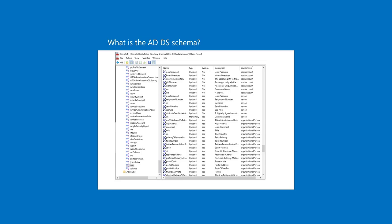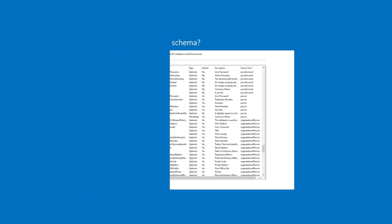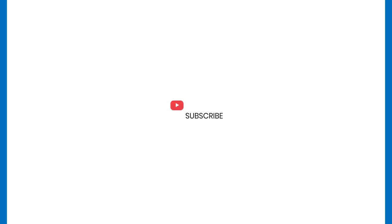To target the schema master in a separate forest, you will need to target the appropriate forest from within the snap-in. Note: the operations masters topic provides more details about operations master roles.